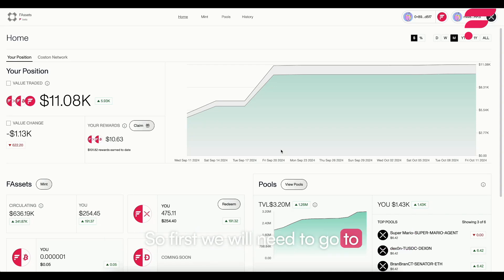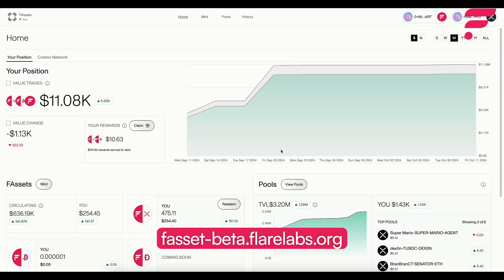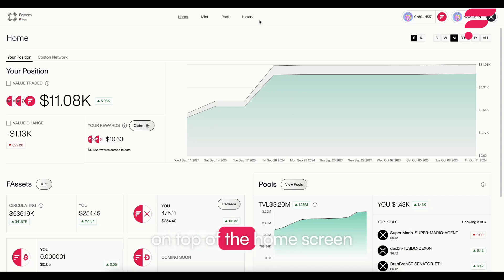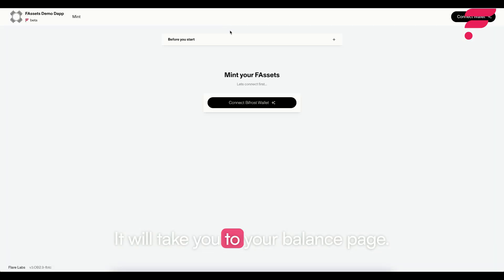First we will need to go to fassetsrebetaflarelaps.org. On top of the home screen you will want to tap on mint. It will take you to your balance page.